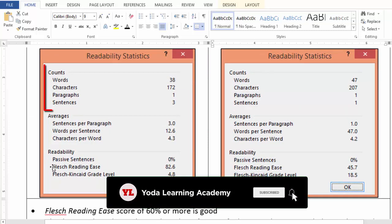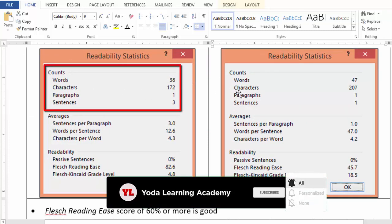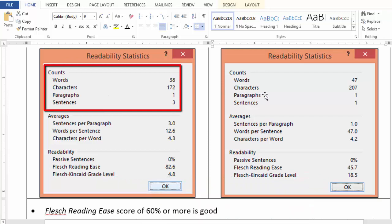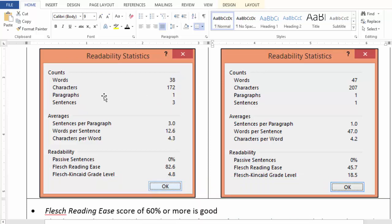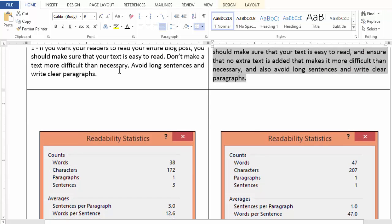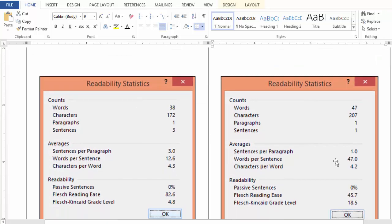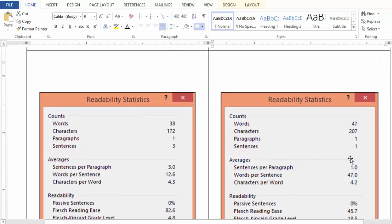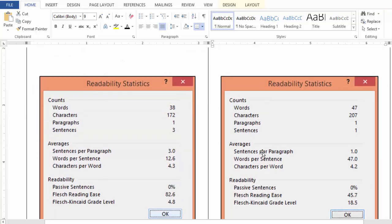Now, there are three sections. The first section talks about the basic count: how many words, how many characters, how many paragraphs, and how many sentences. But more important amongst these three are averages and readability. So averages says there are three sentences per paragraph in the first example, however there is only one sentence per paragraph in the second example. Now, this is the fact, but how do you interpret this fact?